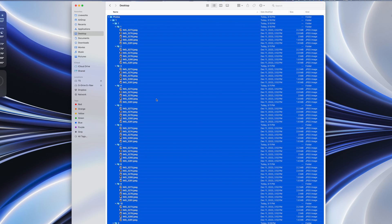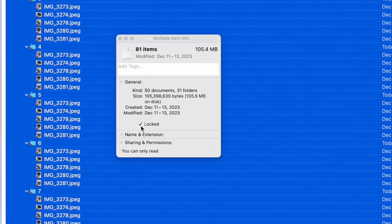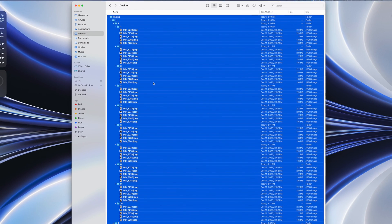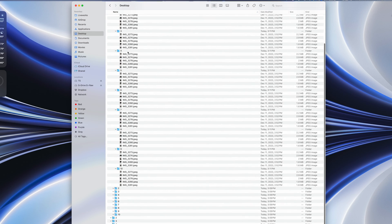Then hit Command-A to select all. To unlock all these, you'll need to open the info window. Instead of using the usual Command-I, you'll want to use Option-Command-I. Holding down the Option key while getting the info is important, because otherwise you'll end up with a separate info window for every single file and folder you have selected. This opens a single window for all your items — then click the Locked checkbox so it becomes unchecked.